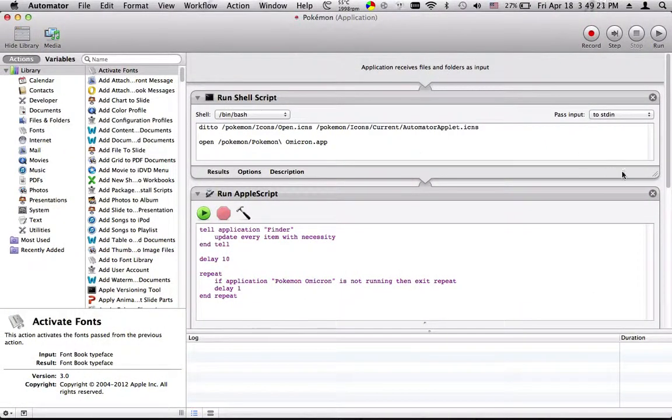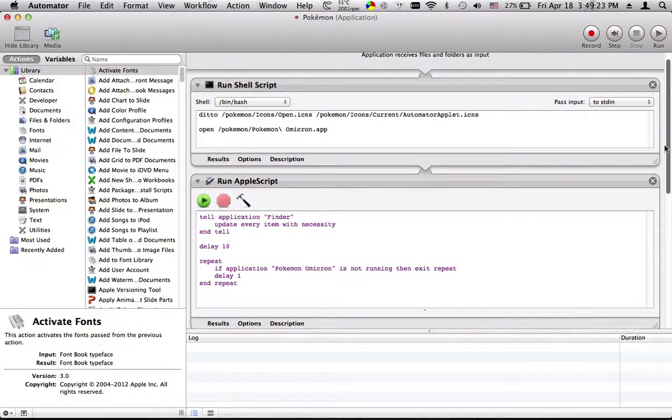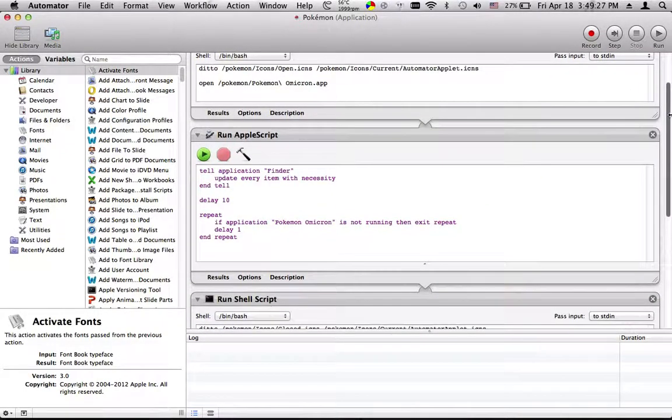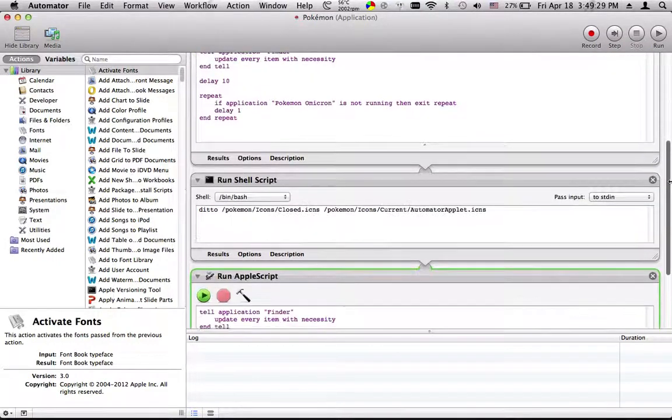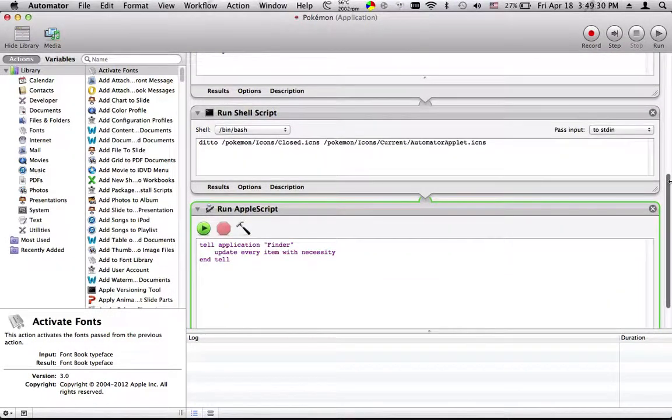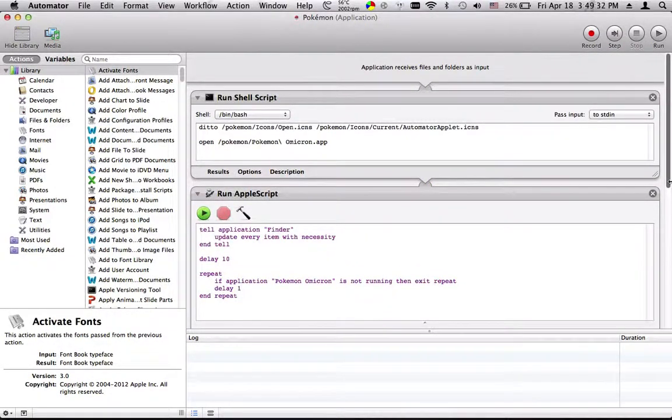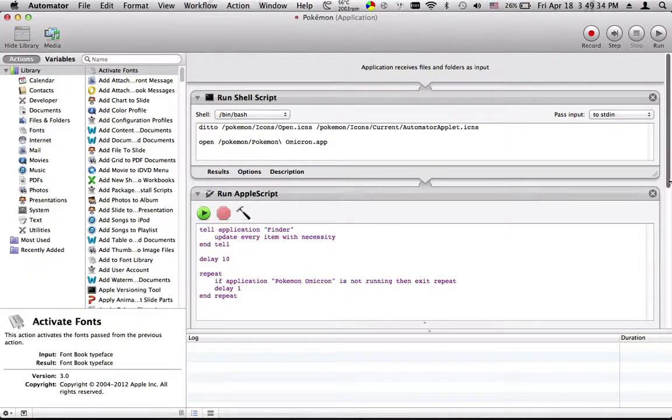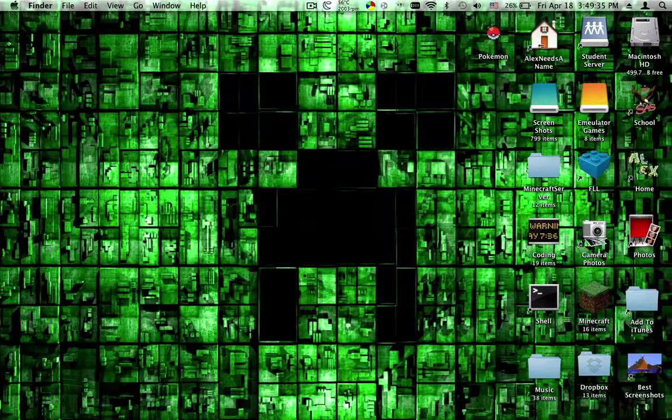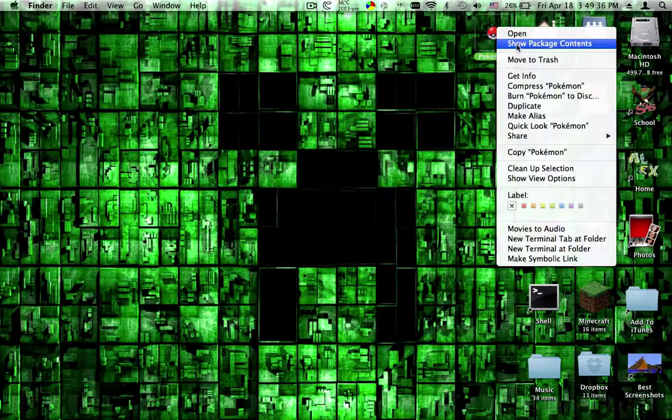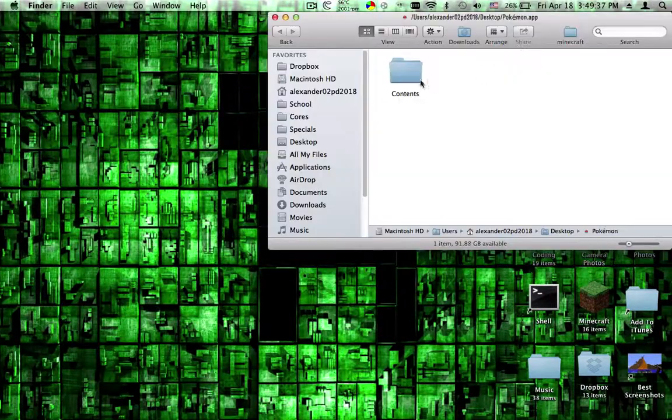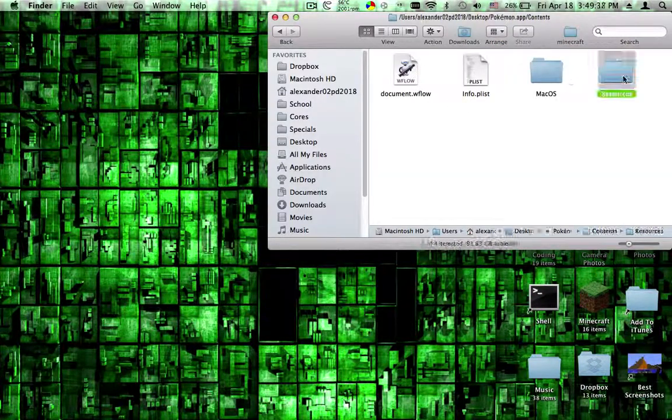And then when you quit the game, the Pokeball closes again. This is accomplished by using an Automator app which basically repackages a giant shell script and AppleScript that move files around.